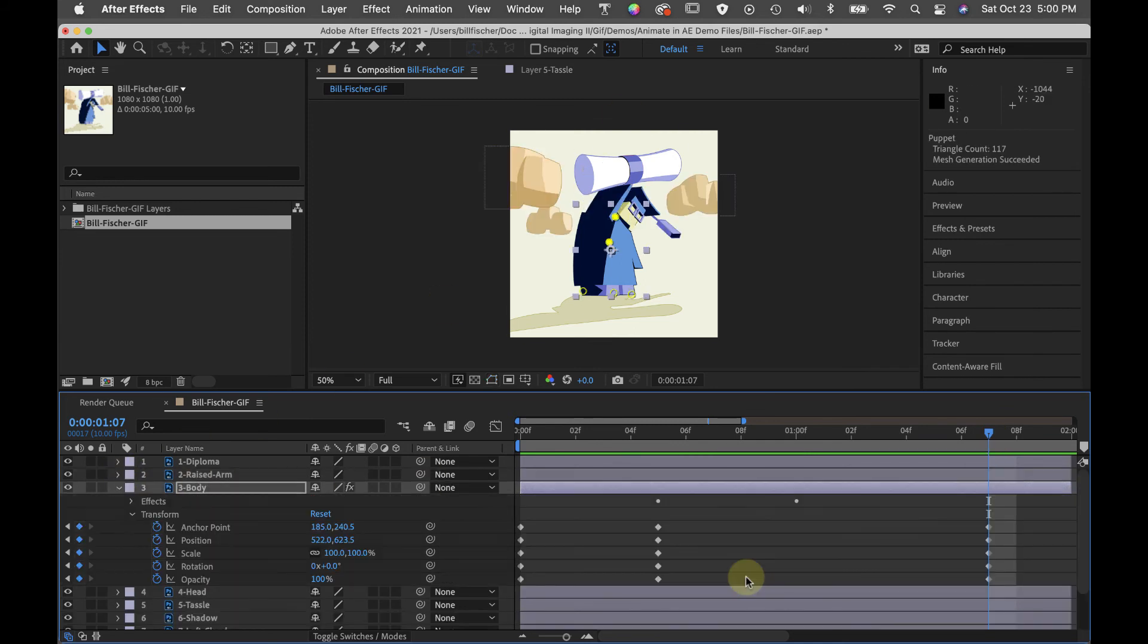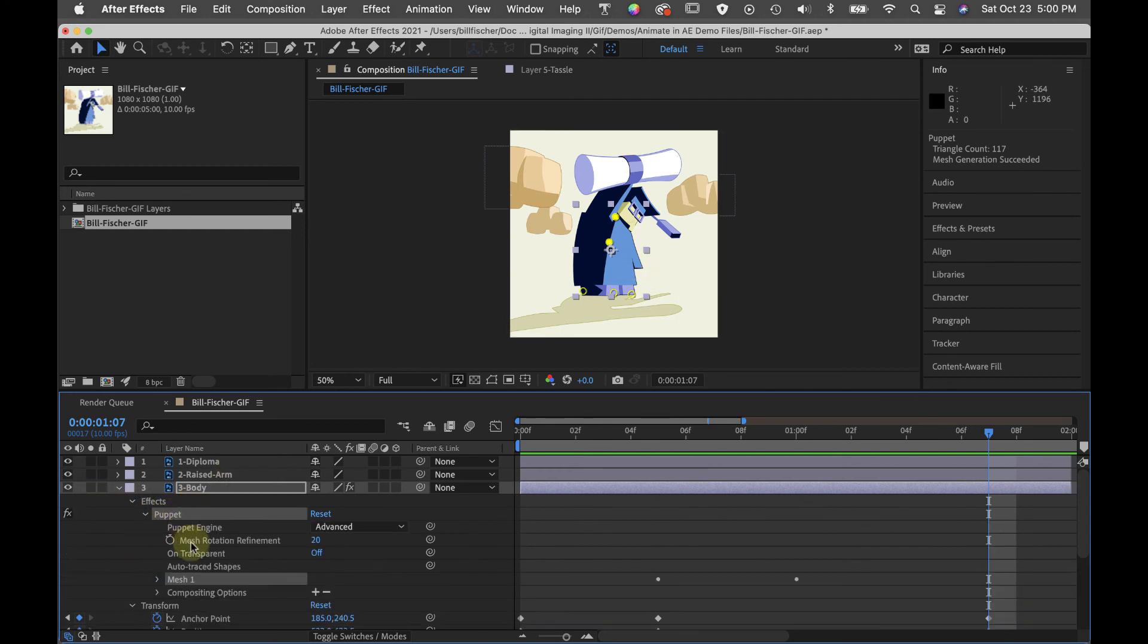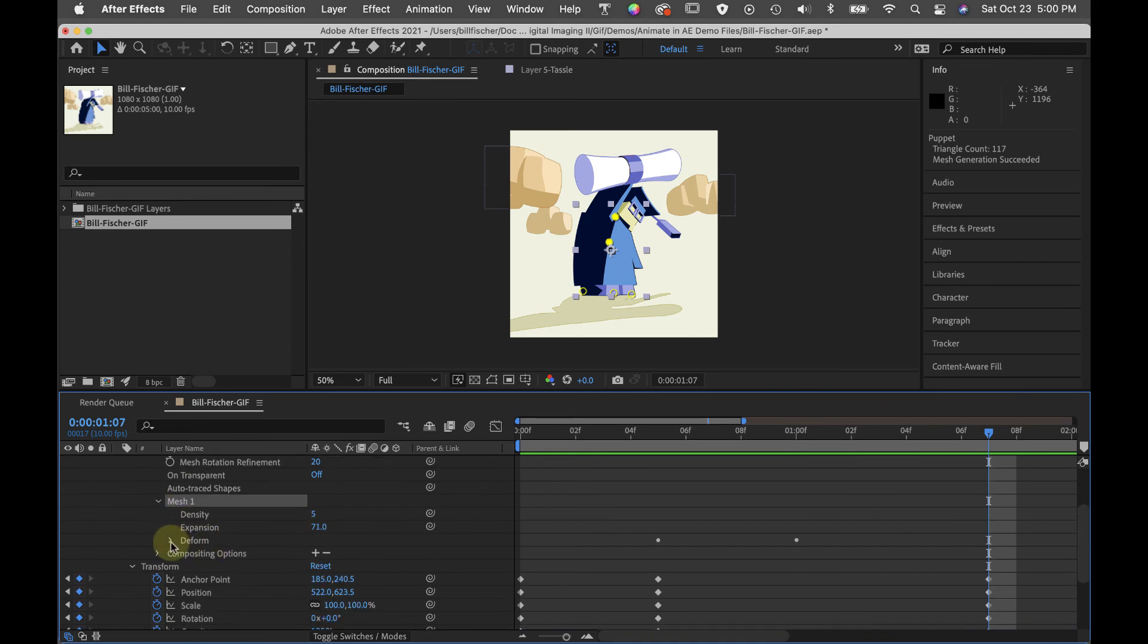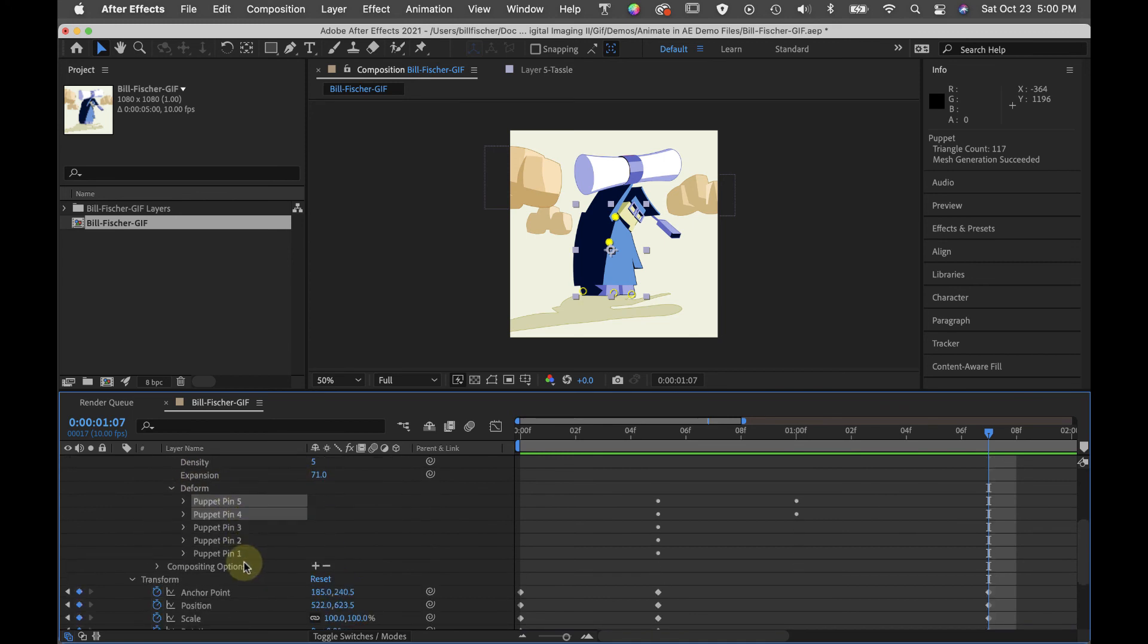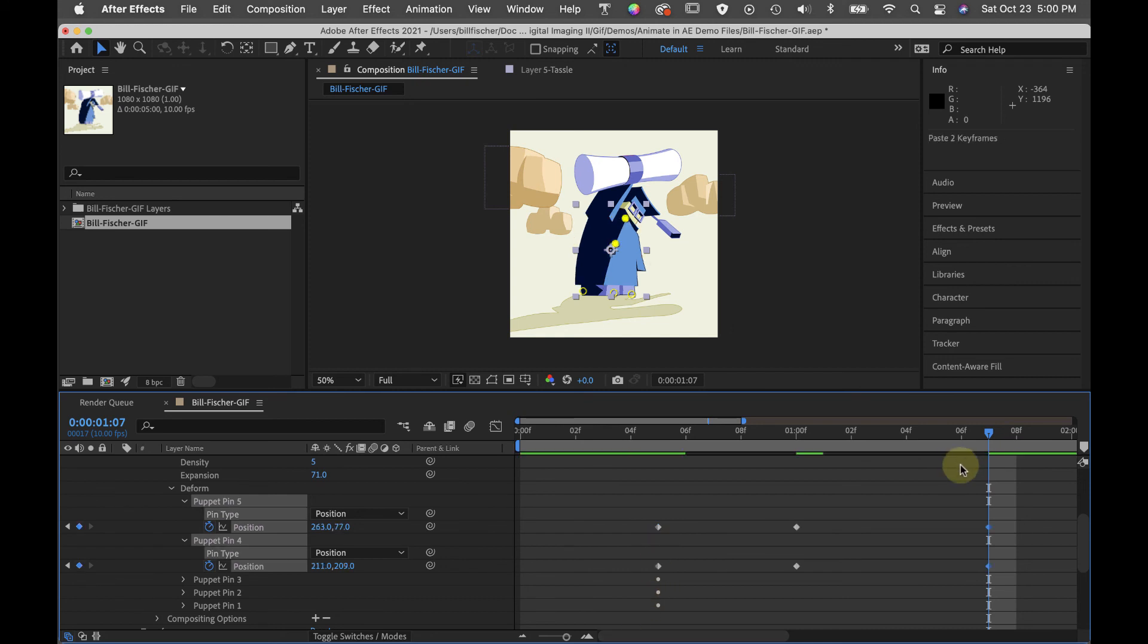To copy and paste the pins on the body, we need to go into this effects puppet tool, click on the mesh, click on the deform, and we adjusted these two pins. So we have to open those up and finally we get to their keyframes and paste them.